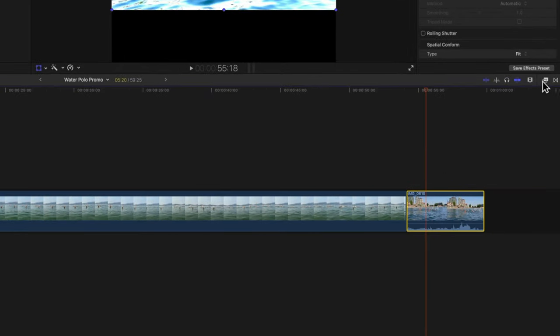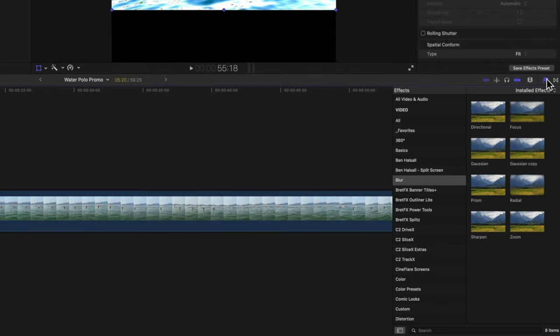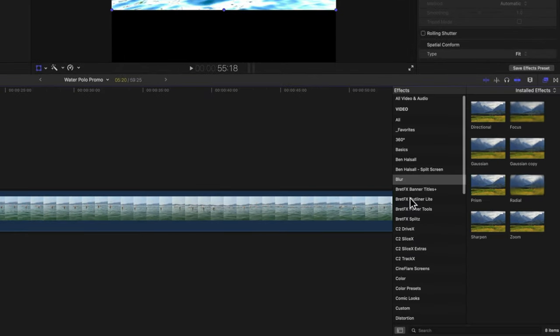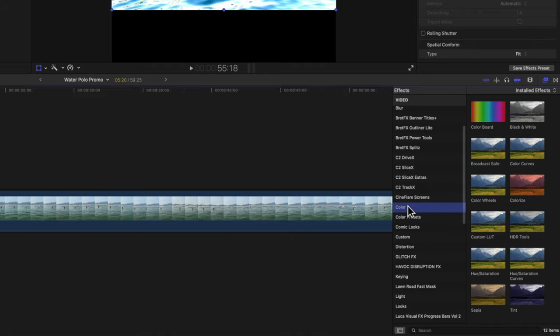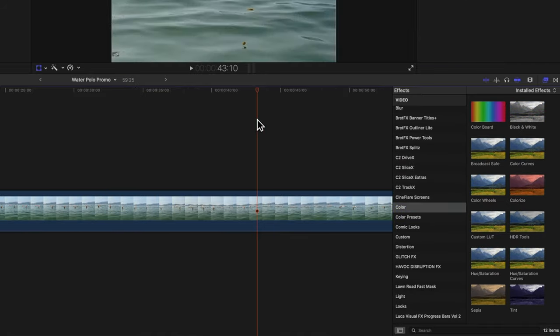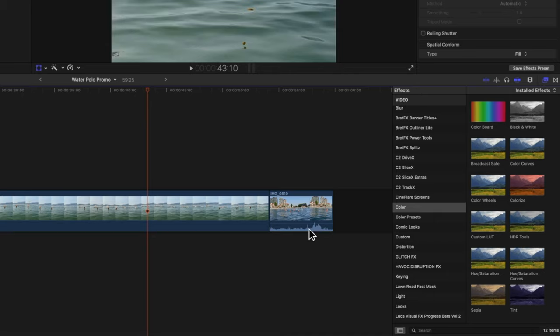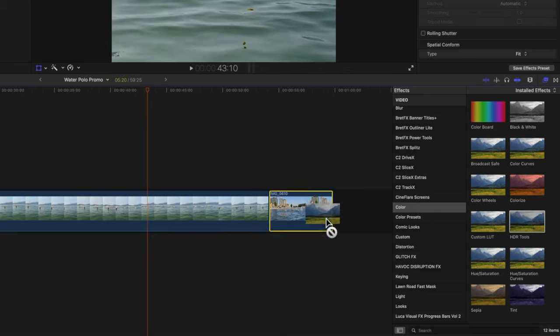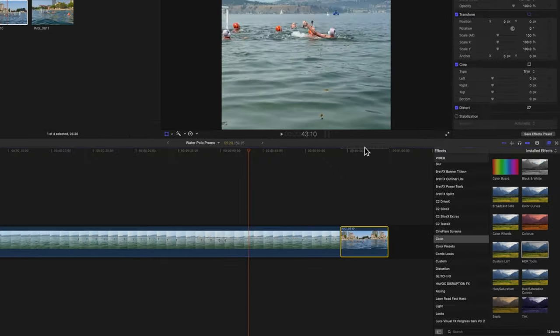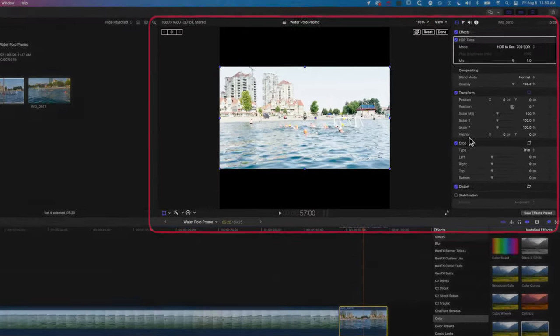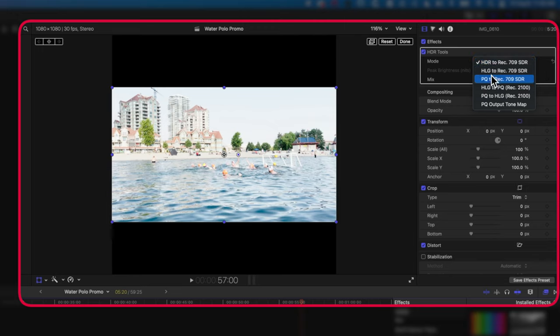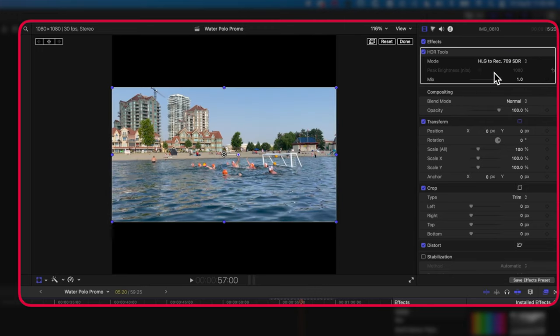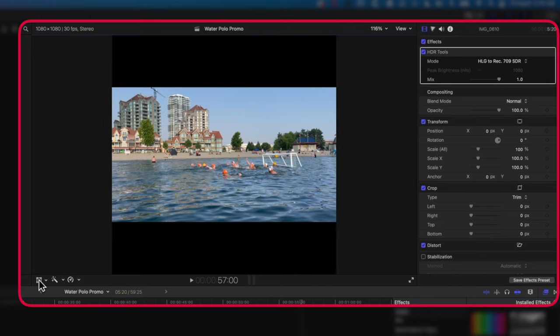We're gonna bring up our Effects across on the right here and scroll down to our Color options. It's this HDR Tools we want. I'm gonna do Shift+Z again, we'll reduce the volume on this one, and we're gonna grab this HDR Tools and pull it across. Then we have these options that we can change, and we're gonna change this to HLG to Rec, and that should do a pretty good job of fixing the color for us. We're gonna turn off the transform tools here and then scroll down and use this Fill option again.